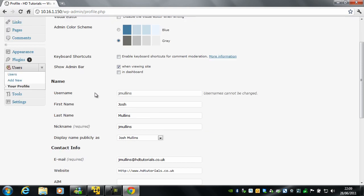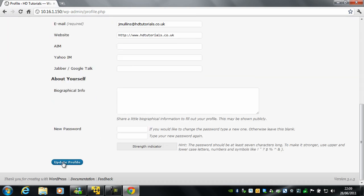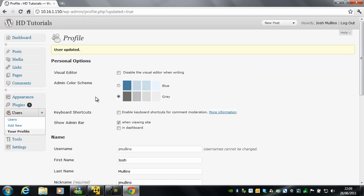So now I have just changed my name. I am going to click Update Profile. And as you will see, it says at the top, Howdy, Josh Mullins.